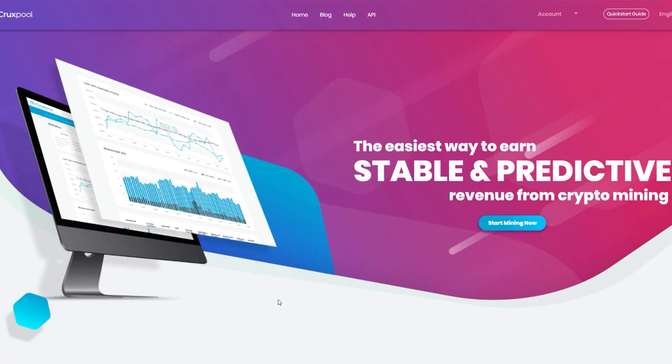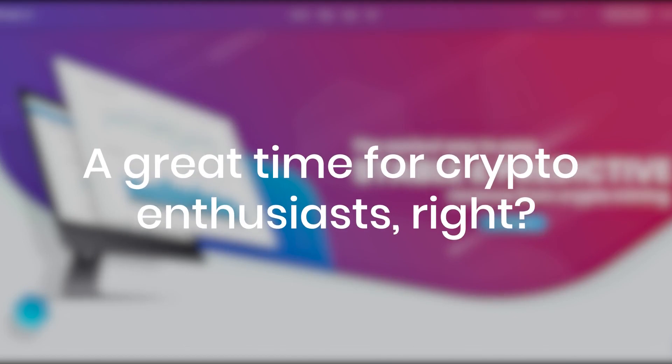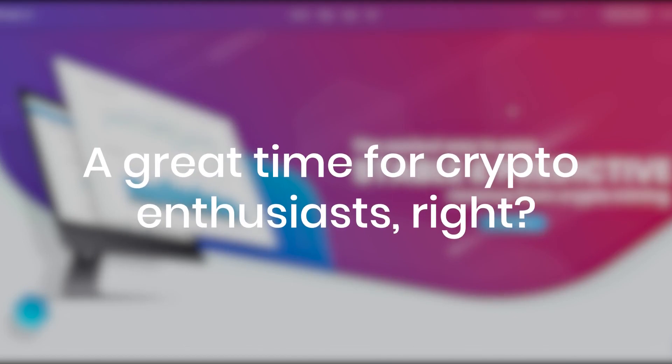Hi, how is everyone doing? Great time for crypto enthusiasts, right?